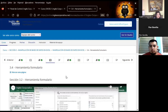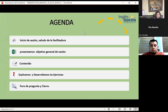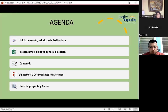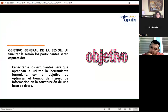Paso nuevamente a compartirles nuestra presentación. Como siempre voy a presentar la agenda de este día: el objetivo general de sección, nuestro contenido, vamos a explicar y desarrollar diferentes ejercicios, y al final recordarles de poder participar en el foro del aula virtual. Como objetivo general de sección: capacitar a los estudiantes para que aprendan a utilizar la herramienta formulario con el objetivo de optimizar el tiempo de ingreso de información en la construcción de una base de datos.